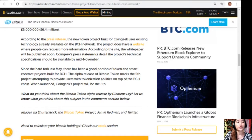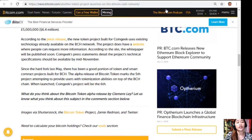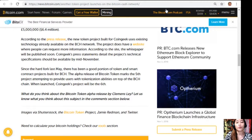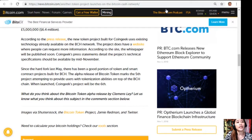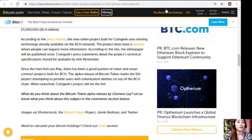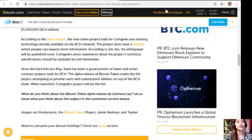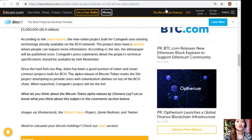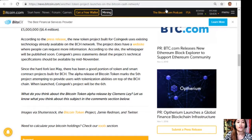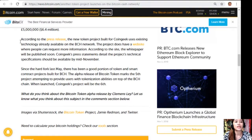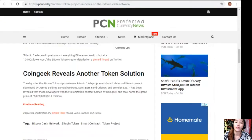According to the press release, the new token project built for CoinGeek uses existing technology already available on the Bitcoin Cash network. The project has a website where people can request more information. According to the site, the white paper will be published soon. CoinGeek's press statements detail the project's technical specifications should be available by mid-November. Since the hard fork last May, there has been a good portion of token and smart contract projects built for Bitcoin Cash. The alpha release of Bitcoin Token marks the fifth project attempting to provide users with tokenization abilities on top of the Bitcoin Cash chain. When launched, CoinGeek's project will be the sixth. So guys, what do you think about Bitcoin Token alpha release by Clemens Lay? Let us know what you think about this subject in the comment section below.